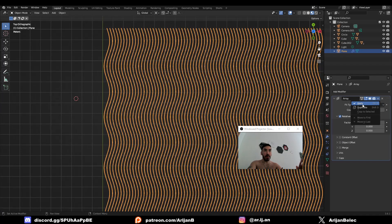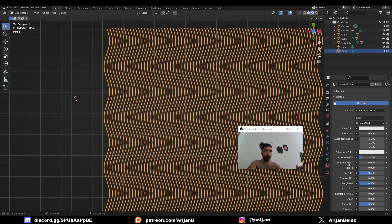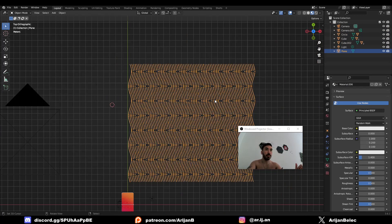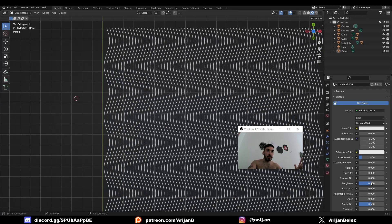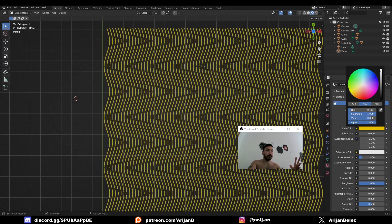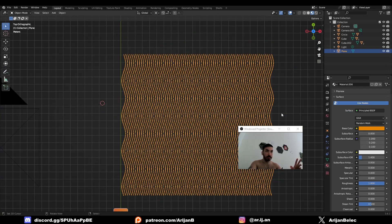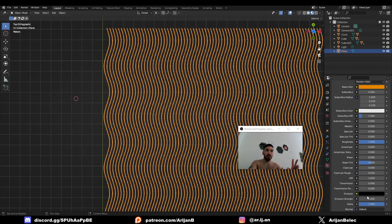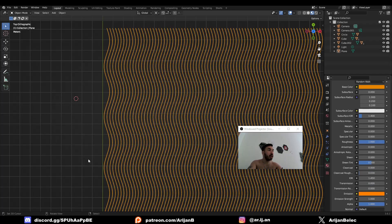Now we're going to apply the array modifier and add a color to our material. This is very important — we need to add a color to the material. We're going to remove the specularity because we don't want any reflections when we render this. We don't want it to be shiny — just a flat color. Maybe increase the roughness. There has to be a color; I'll show you why. It's also good to add some emission so we don't have to deal with lighting problems afterwards.